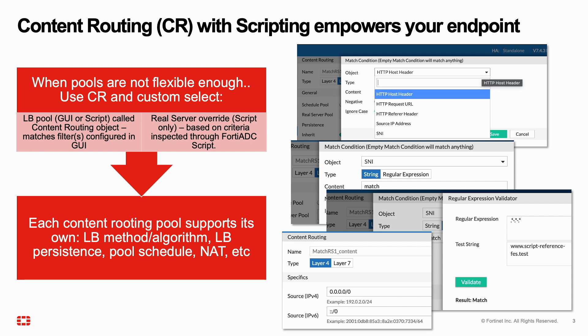The web UI offers a ton of possibilities for custom matching the traffic each pool is getting. Particularly handy is the regular expression validator. However, there are always corner cases where complex matching conditions require scripting.